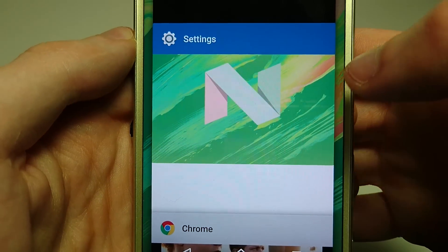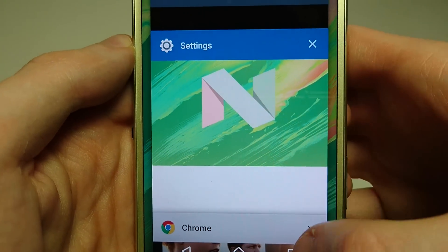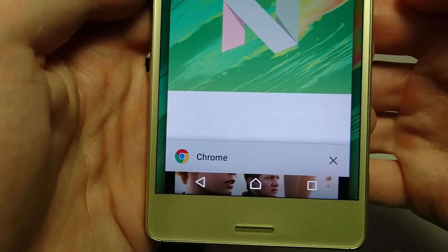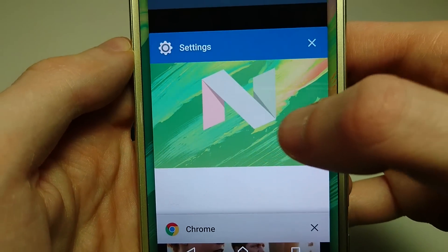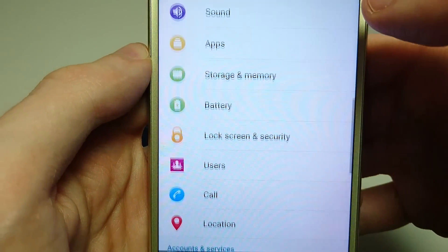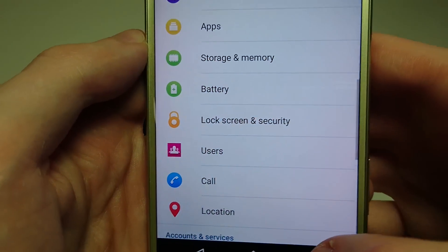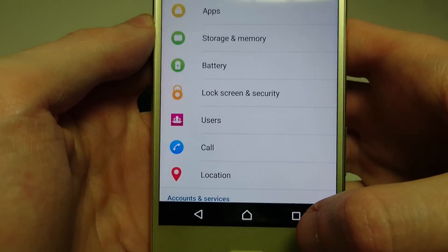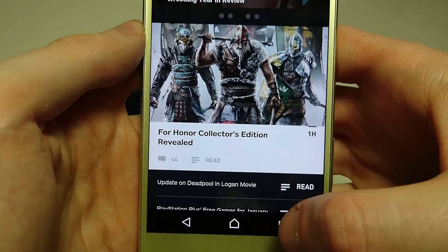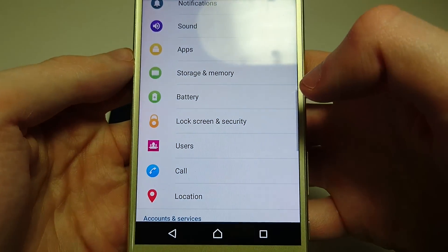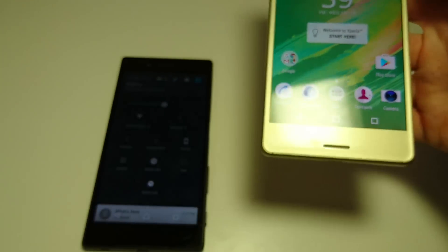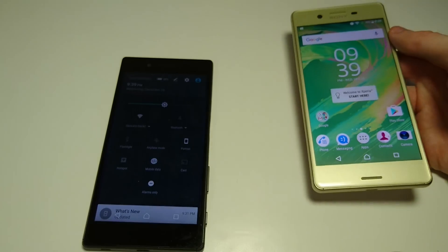Another new feature is double-tapping on the recent apps button in the bottom right corner to go back to the previous app you were in. So if I go to Settings and then double-tap, it goes back to Chrome. Double-tap again and it switches back. I think that's actually a really great new feature.